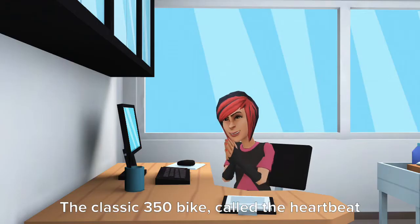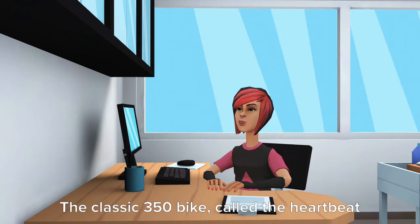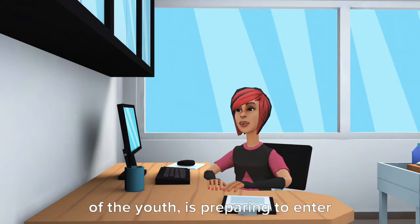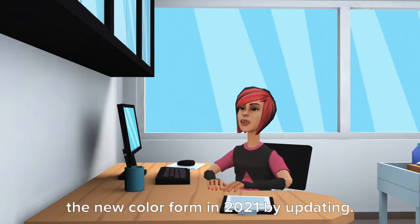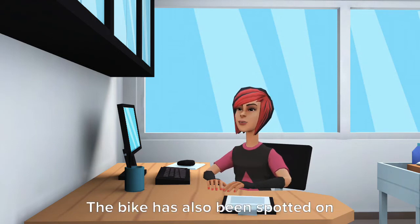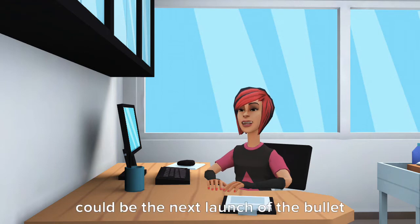The Classic 350 bike, called the heartbeat of the youth, is preparing to enter the new color form in 2021 by updating. The bike has also been spotted on road testing many times before and could be the next launch of the bullet maker.